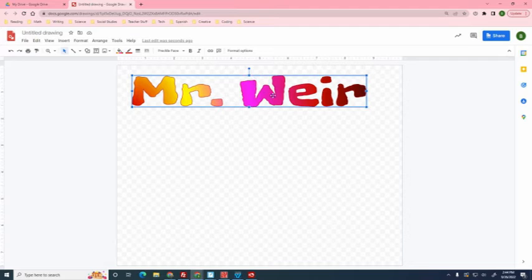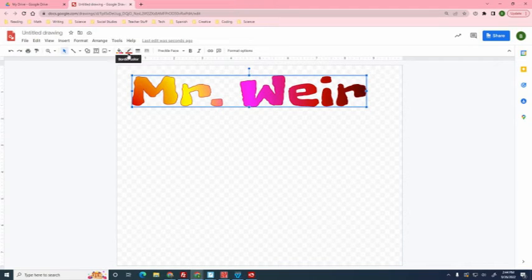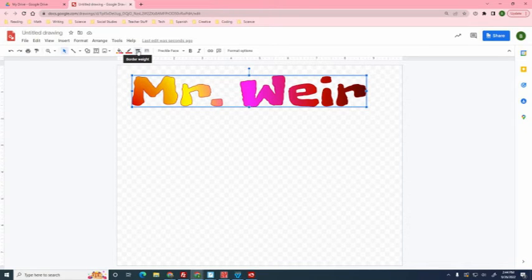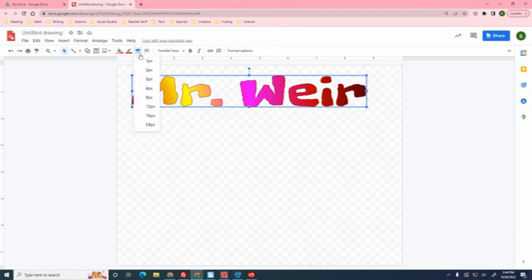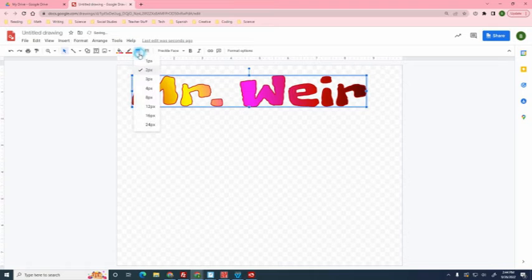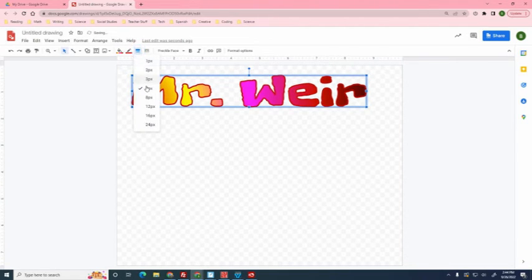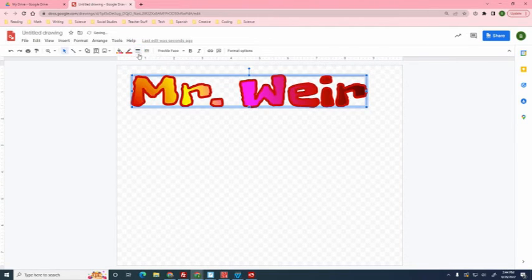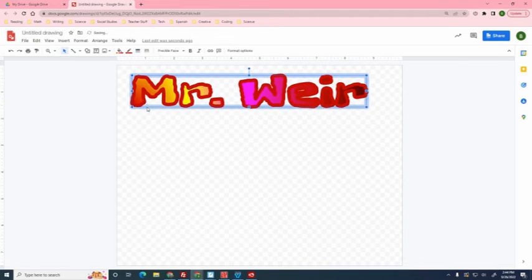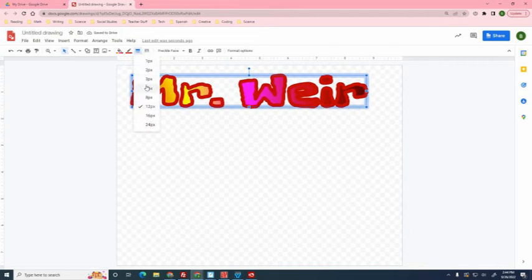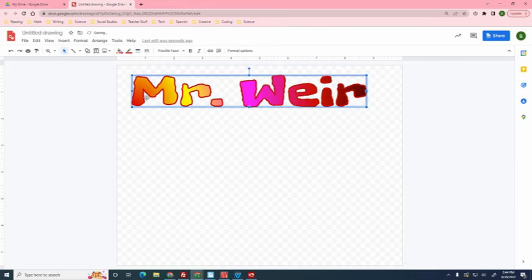Next, because that's a real thin border, some of you may want a wide border. So right next to the border color tool, there's a border weight tool. Weight means how heavy it is. So we are going to click on it and you can change the thickness of the border like that. So go ahead and play with the thickness of the border.